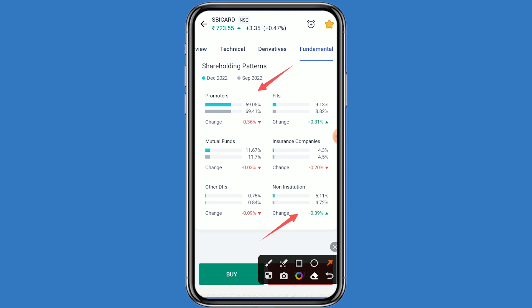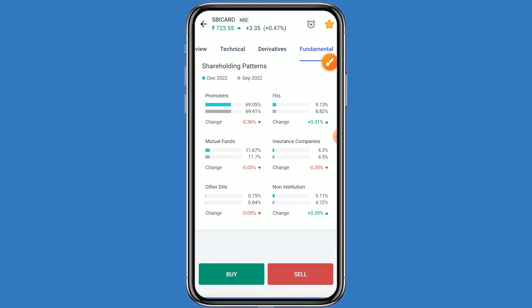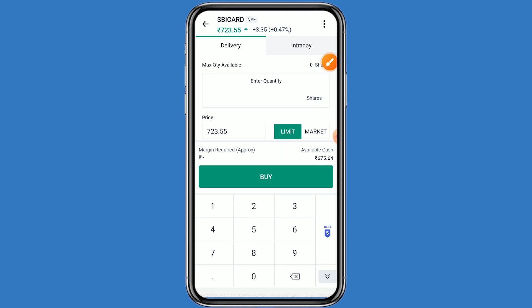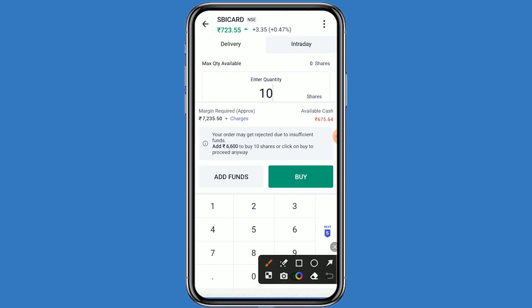Now looking at the shareholding pattern: promoter holding is 69.05 percent, non-institutional holding is 5.11 percent, and mutual fund holding is 11.67 percent. If you want to take the benefit of the dividend, simply click on the buy button. If you want to take 10 quantity, enter 10 — you can see your investment comes to around 7,235 rupees.